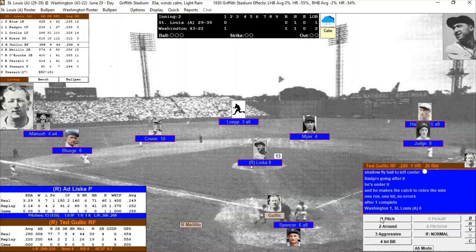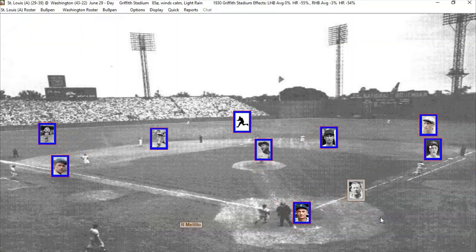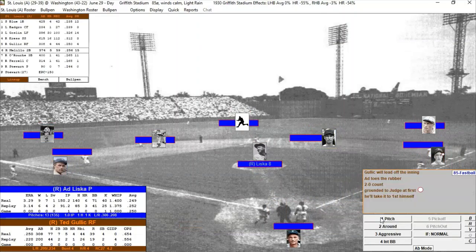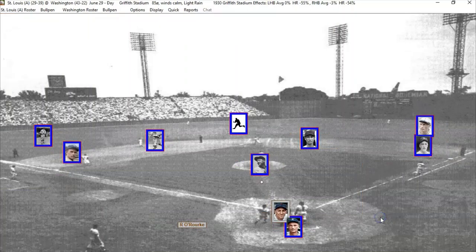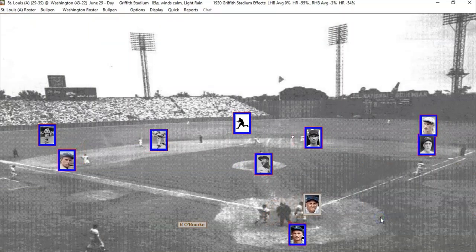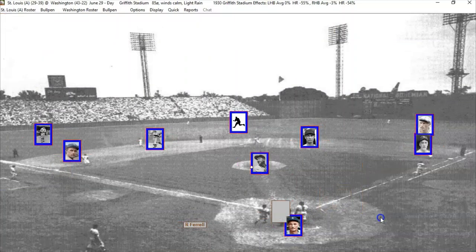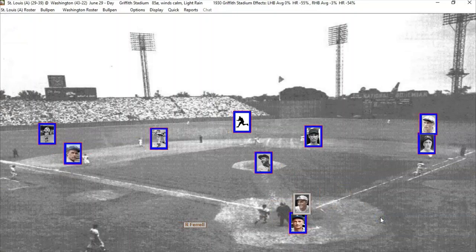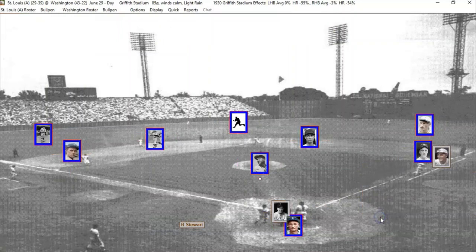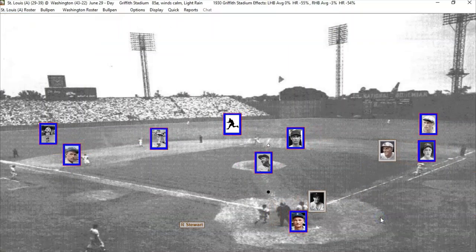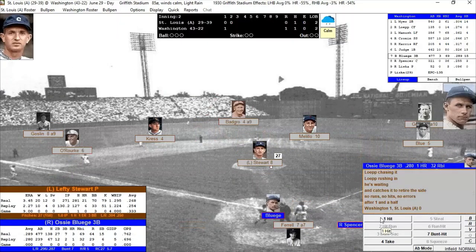Dave Harris walks, bringing up Joe Judge, who is batting kind of low in the order — a different lineup than I'm used to with computer lineups. Ted Gulick bats against Liska, and it looks like Judge makes the play for one down. Ski Melo pops out to the catcher — two down quickly. Frank O'Rourke draws a walk, bringing up Rick Farrell, who flies out to center. We go to the bottom of the second.